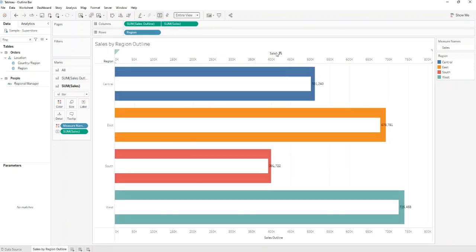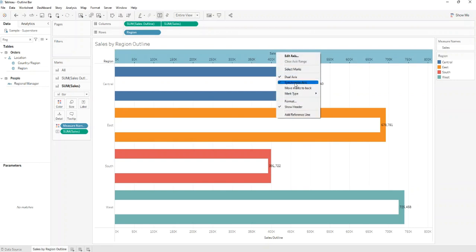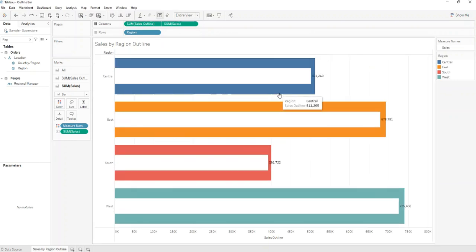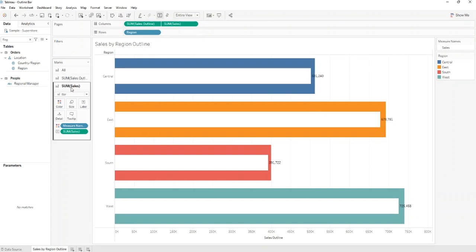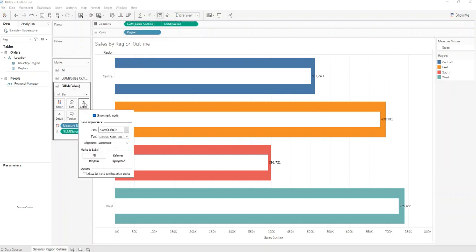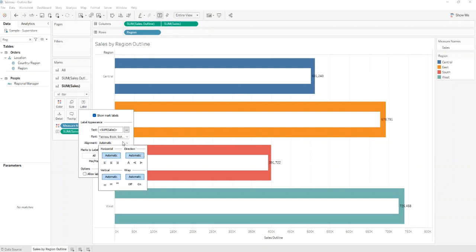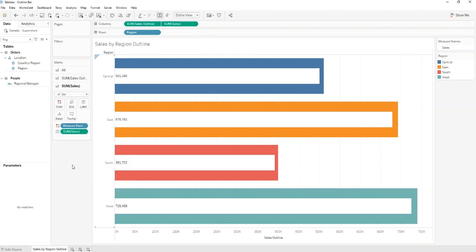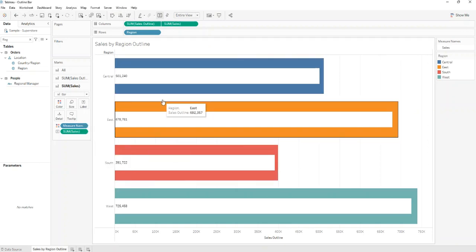Remove the Sales header. And also go to Sum of Sales Marks to Label and change the alignment to left. And the chart is ready.